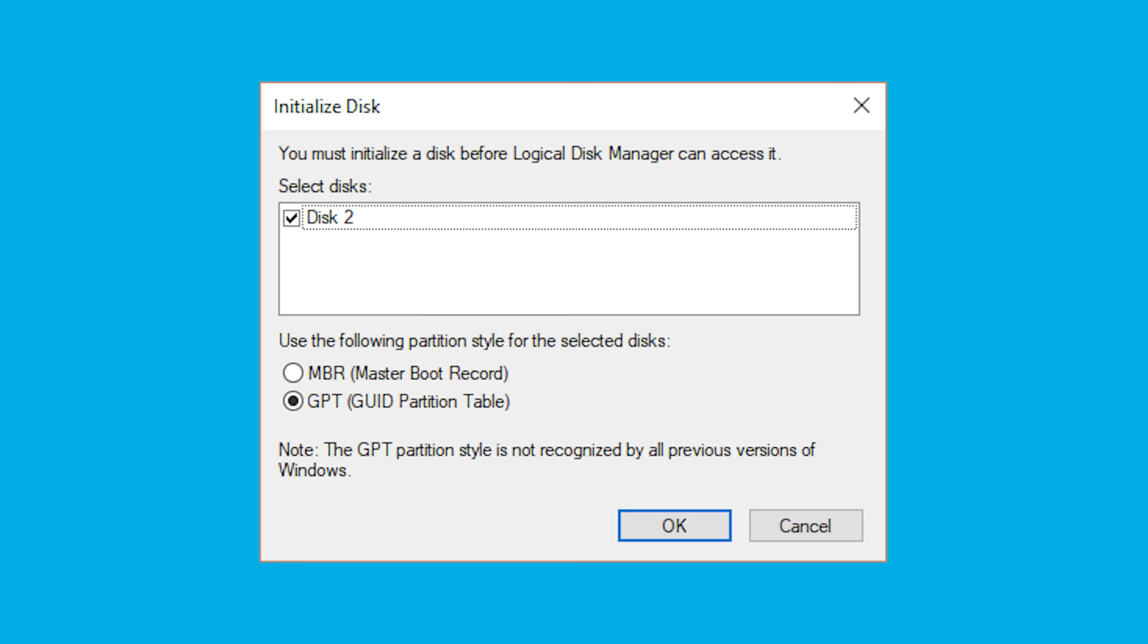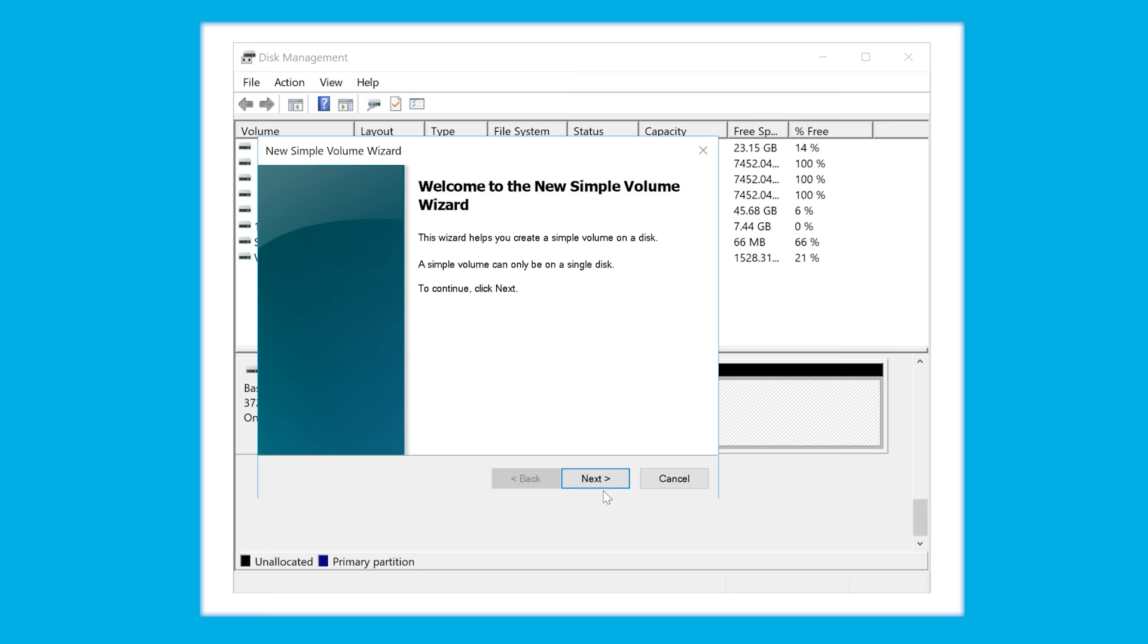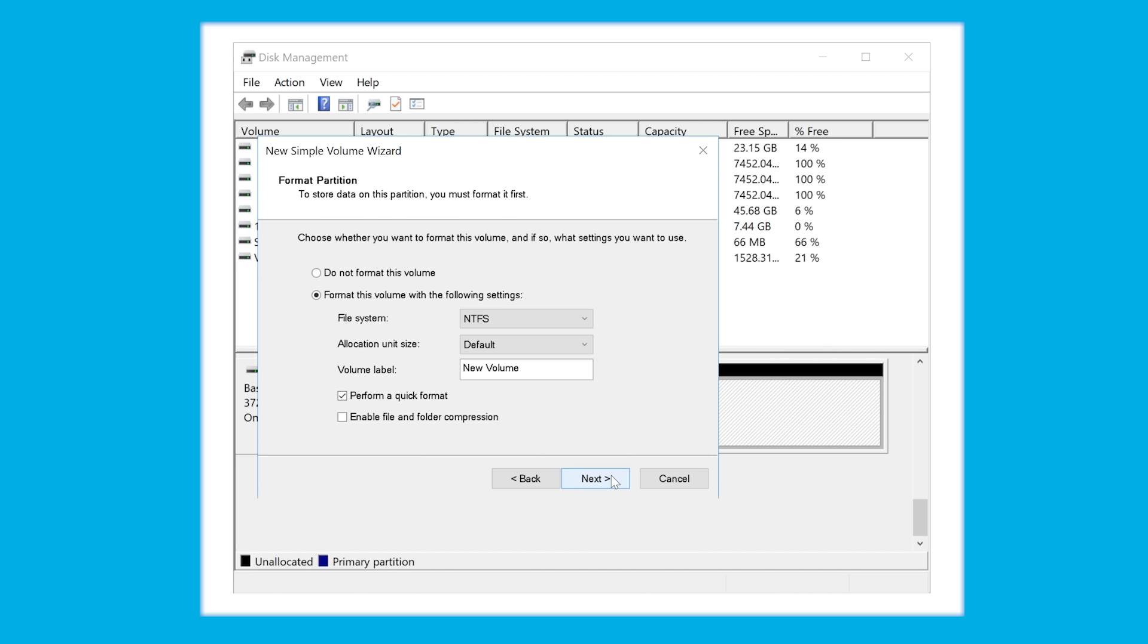Alternatively, if you see simply unallocated space, you only have to create a new partition. And let's see how this is done. Right-click on the unallocated space, select New Simple Volume, which is the option, and then follow the wizard to create a new partition.